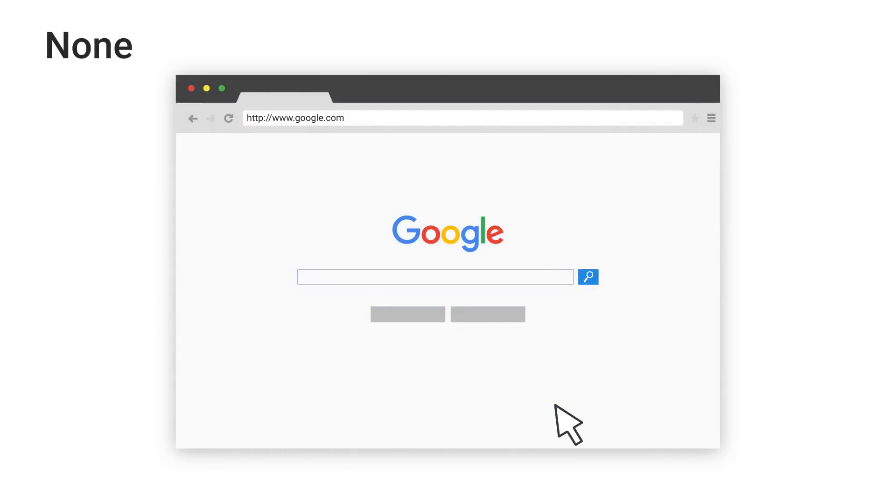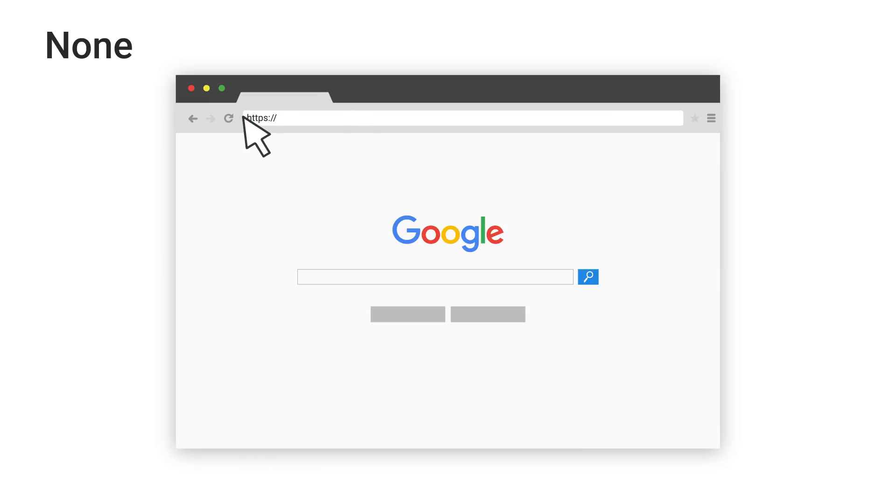None is applied for users that come directly to your site by typing your URL directly into a browser. In your reports, you'll see these users as having a source of direct with a medium of none.